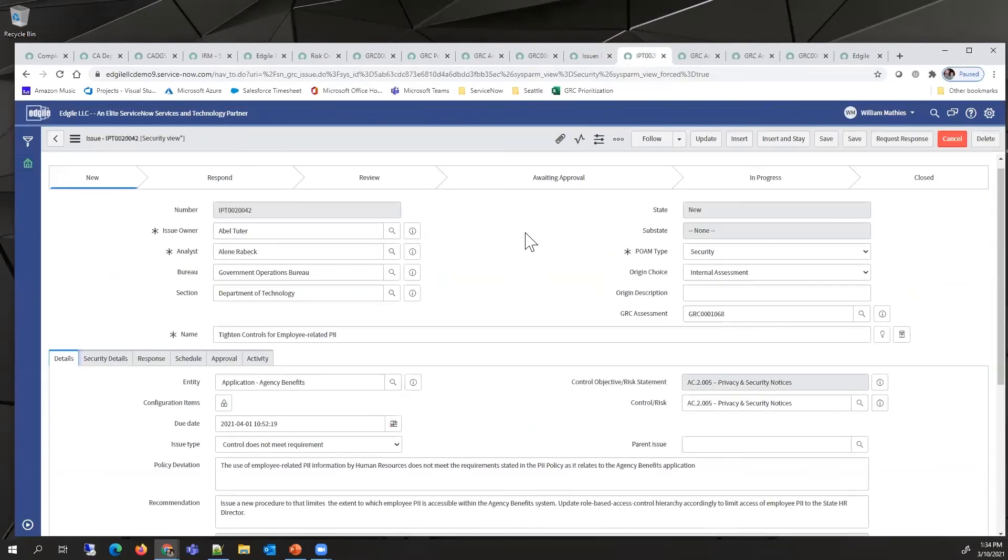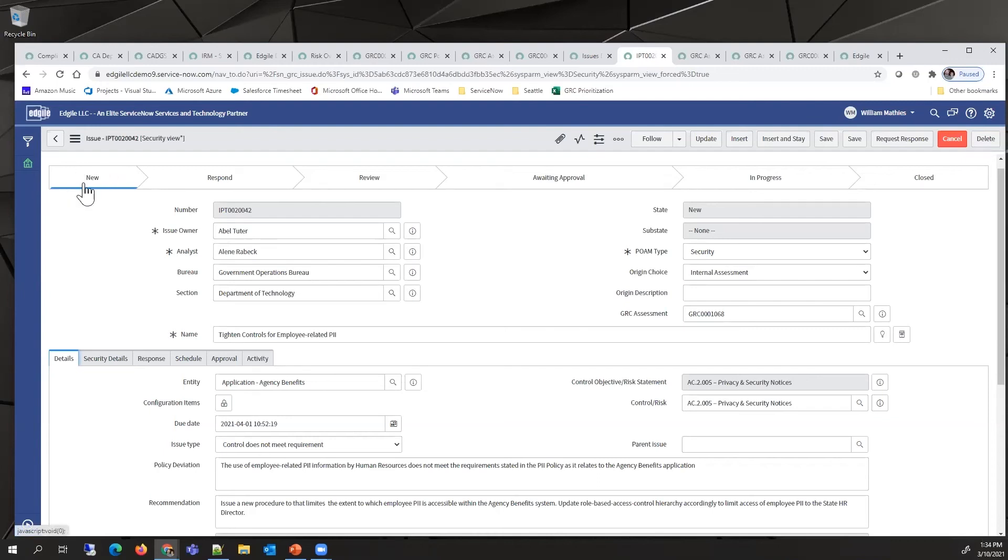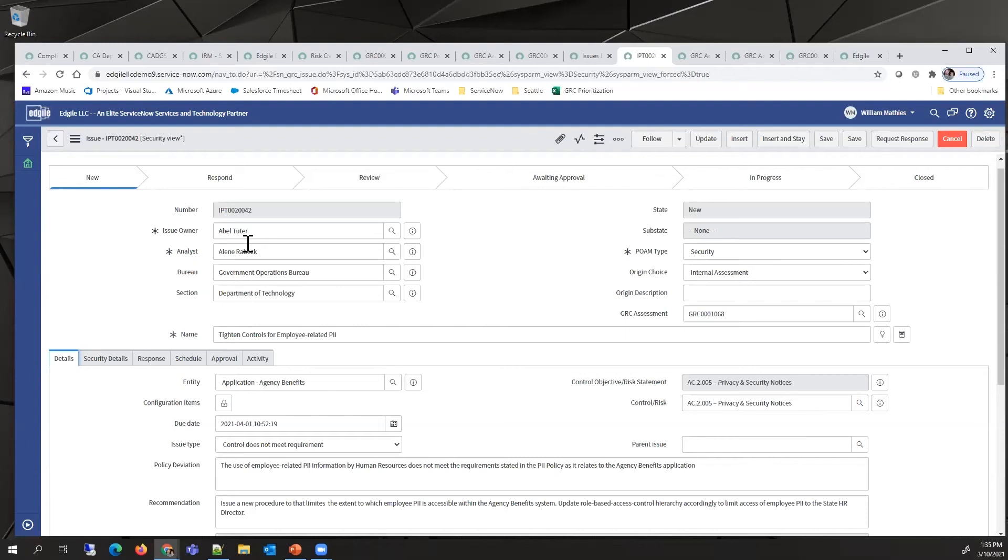This is the detail for POAM. This form, also started by the analyst, would be starting in the new phase and would be assigned to an issue owner, a bureau, and a section.